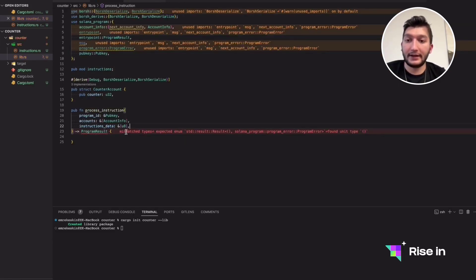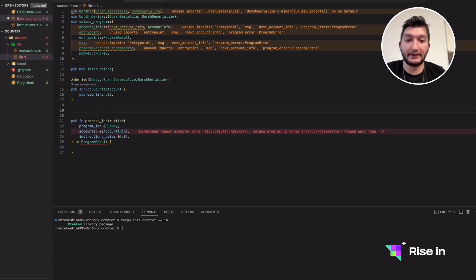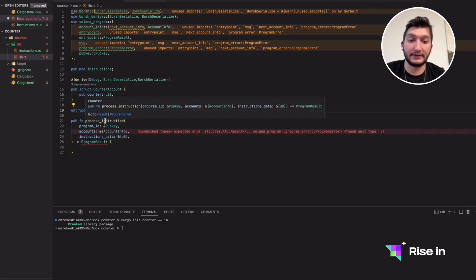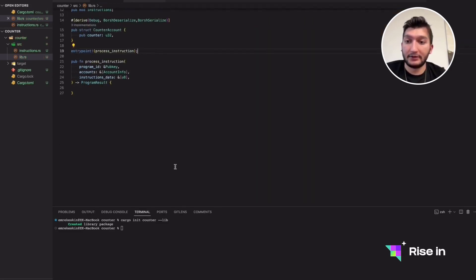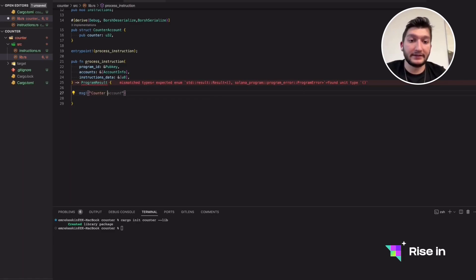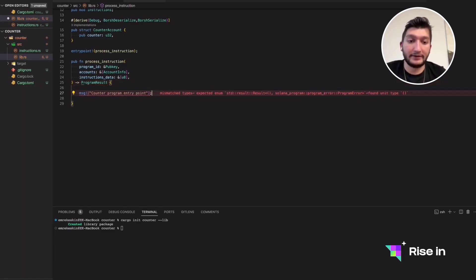Now we are ready with our process_instruction. Let's make it an entry point — it will be the only entry point to our smart contract, so everything calling our smart contract will call this function. Let's add a semicolon. Now let's add a message: in the testing phase we'll see a print message to ensure we are reaching this function — 'program entry point'.